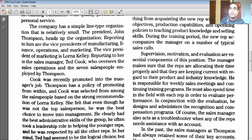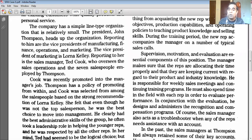The manager is responsible for weekly sales meetings and continuing training programs. He must also spend time in the field with each rep to evaluate performance. In conjunction with evaluation, he designs and administers recognition and compensation programs. The sales manager also acts as a troubleshooter when any rep needs assistance with an account — meaning a customer.